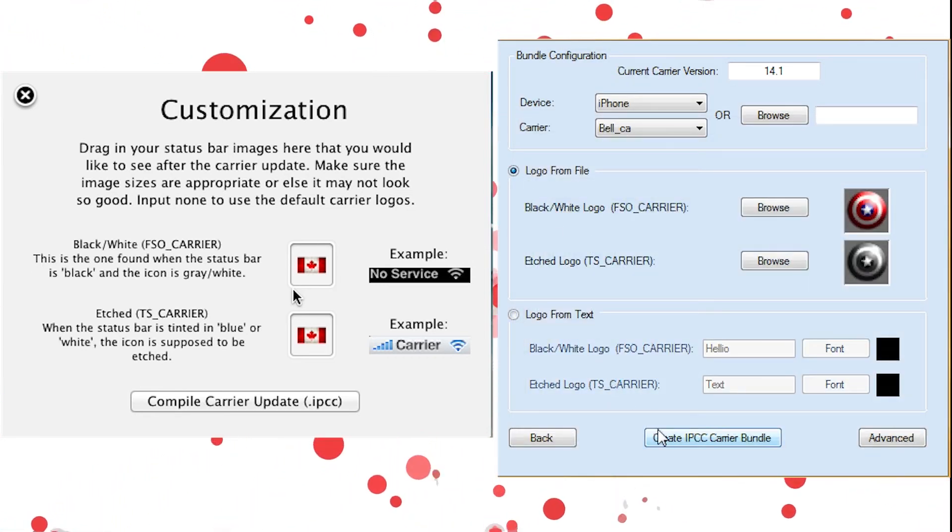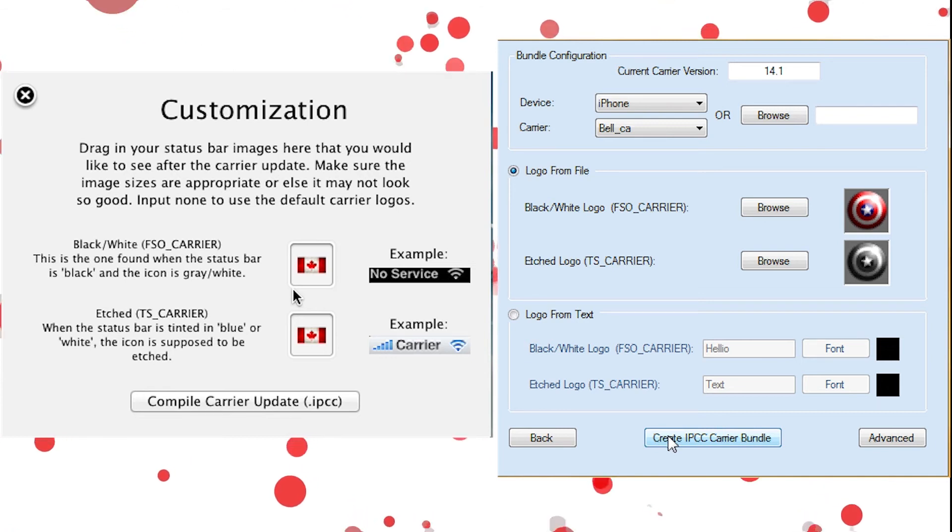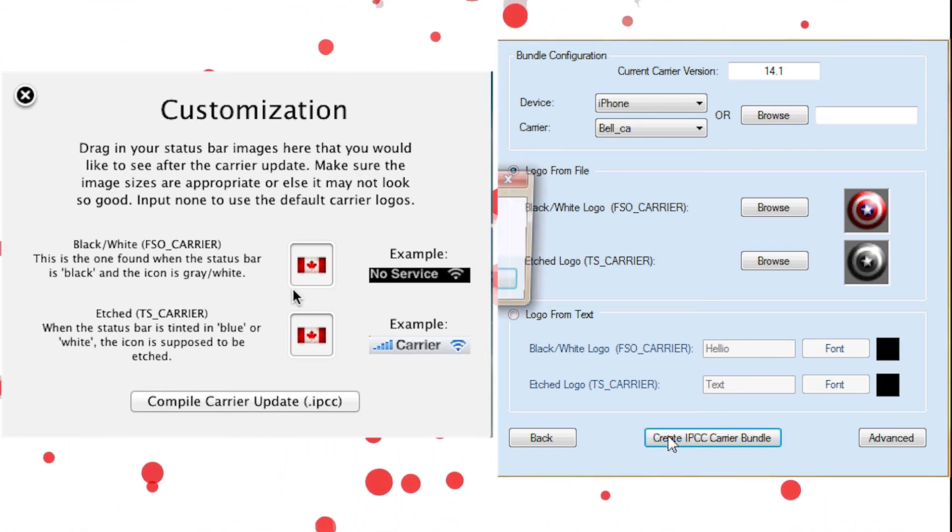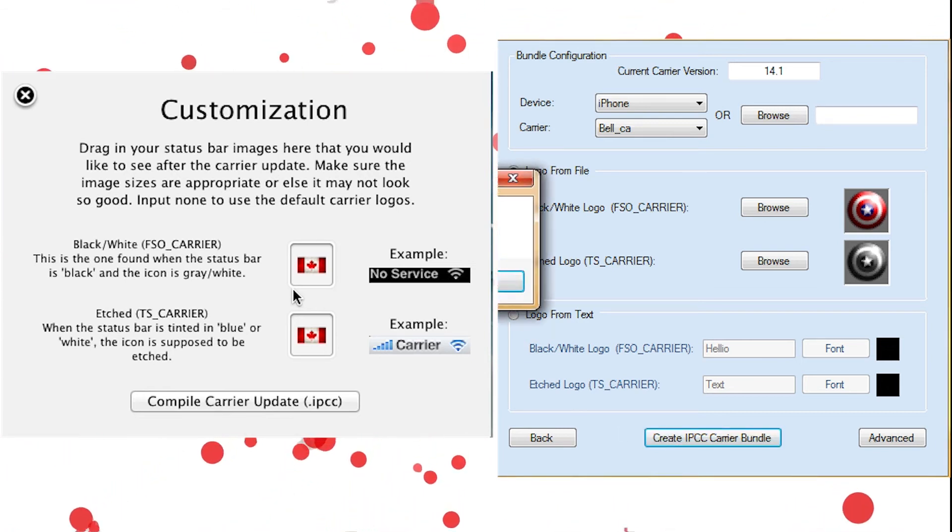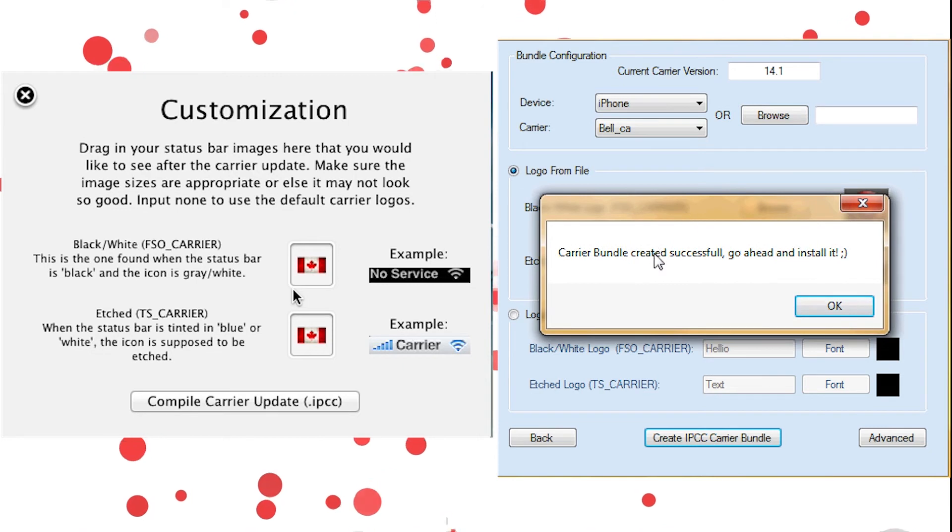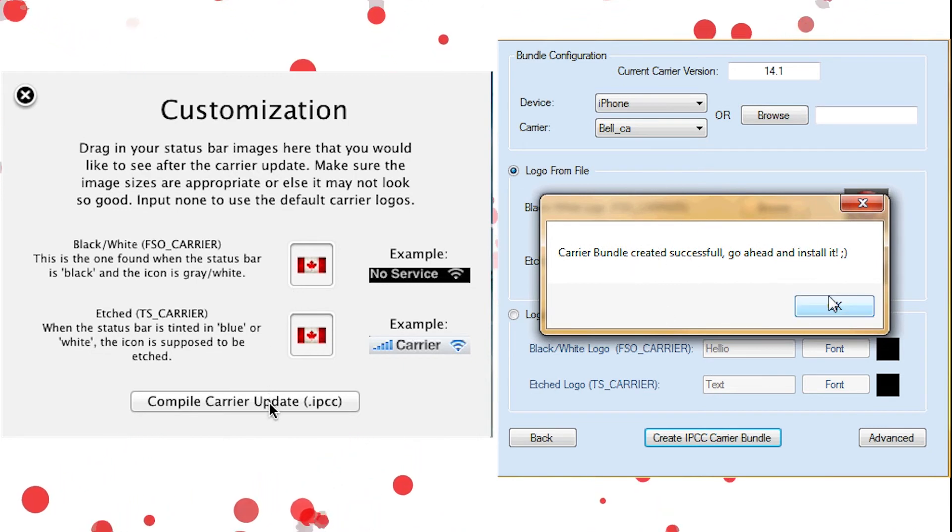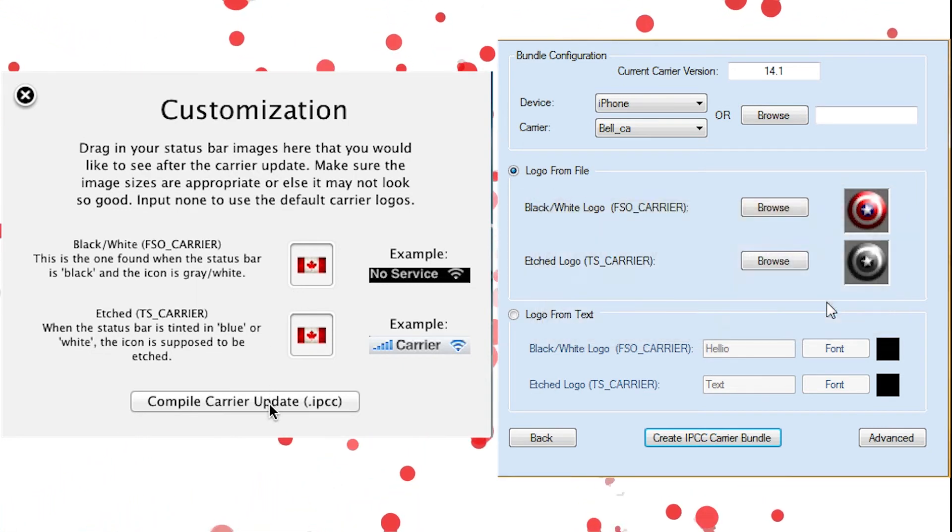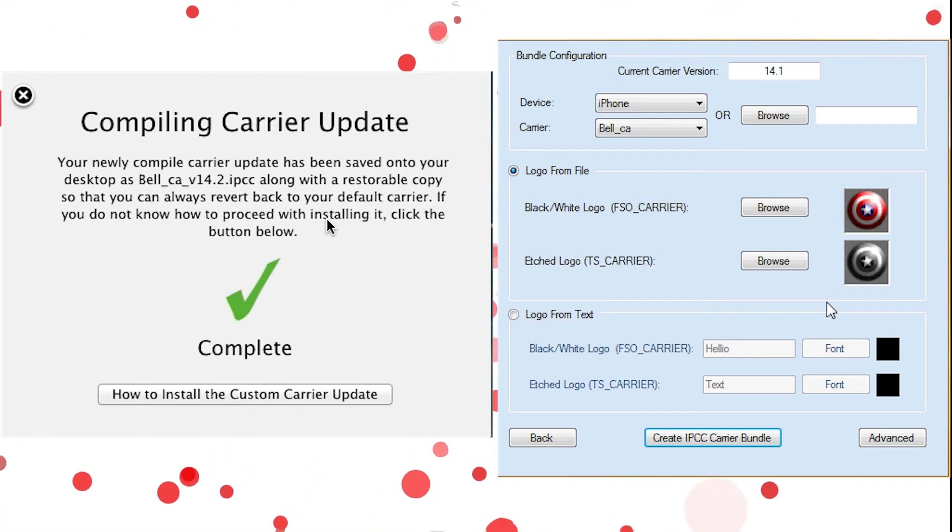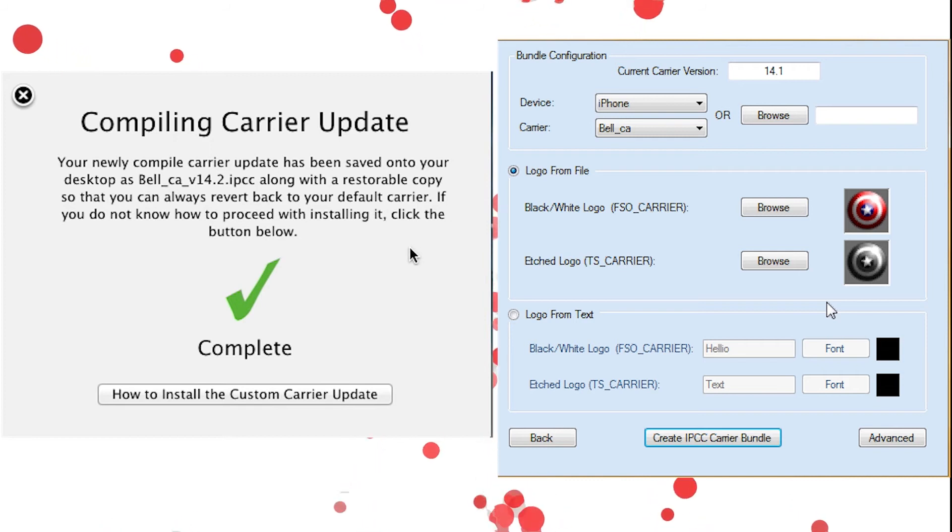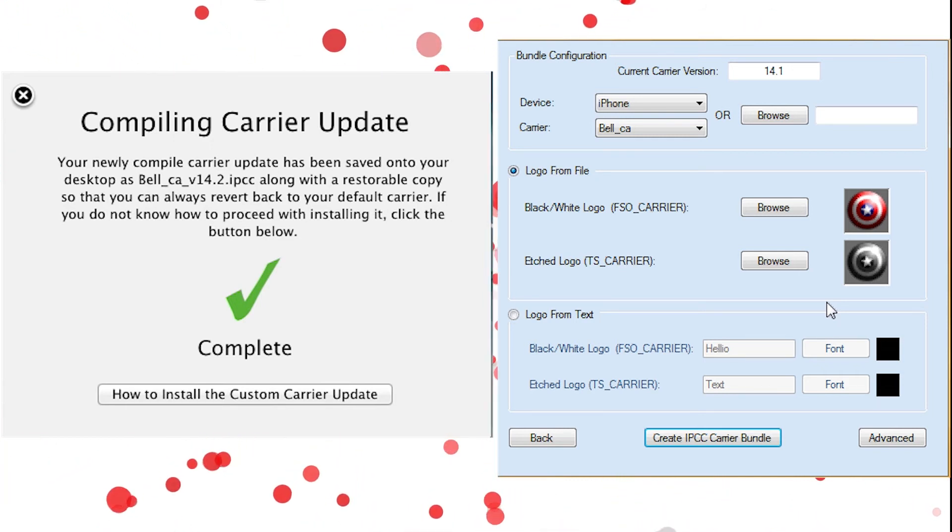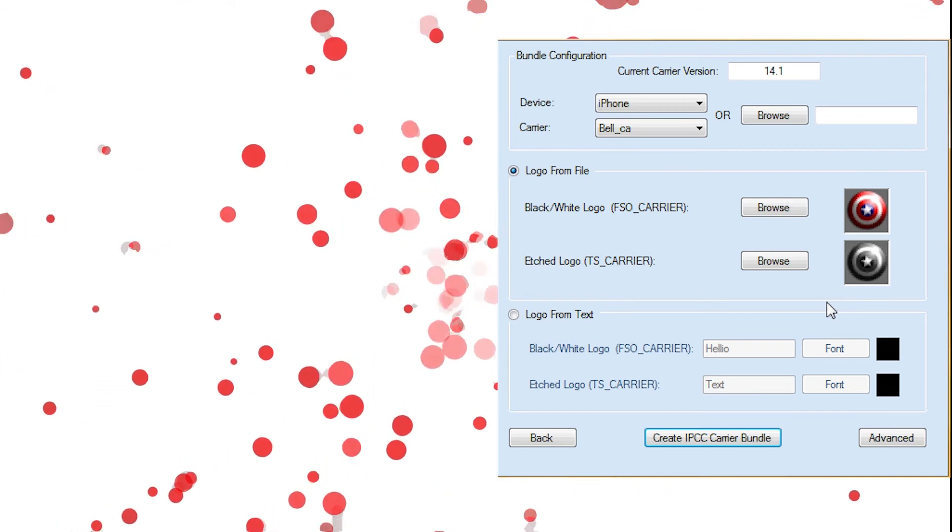So last but not least, you're going to hit Create IPC Carrier Bundle. And that's going to give you this message and it's going to put them on your desktop. And on Mac, we're going to hit Compile Carrier Update. And same thing, it's going to say Complete and put the files in your desktop. So now, we're going to have to move over to iTunes.